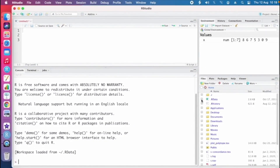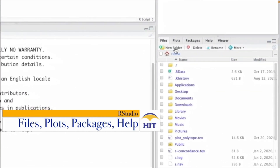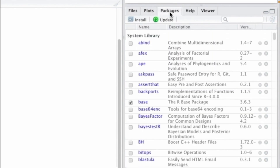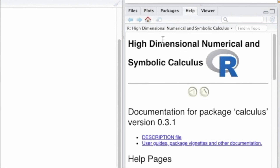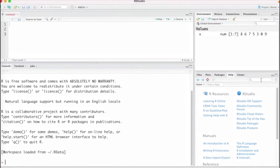Moving to the bottom right-hand corner, we have Files, Plots, Packages, Help, and Viewer. You can open files there, and that's where plots will appear if you plot any functions in RStudio. The Packages tab lets you see installed packages or install new ones — we'll look at that in coming tutorials. The Help tab is also useful if anything is unclear; you can get help on running things in RStudio.